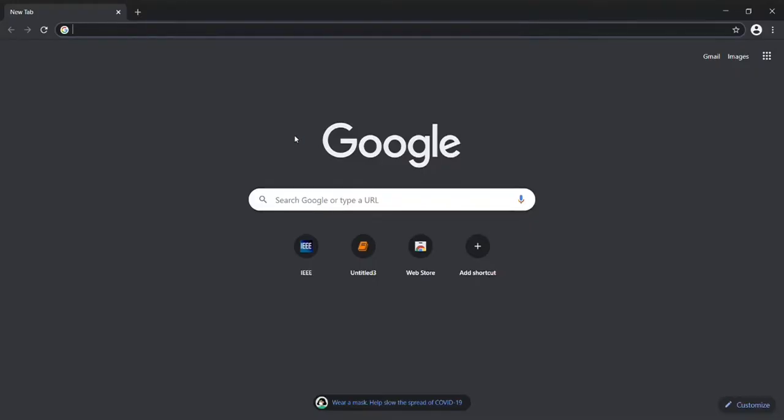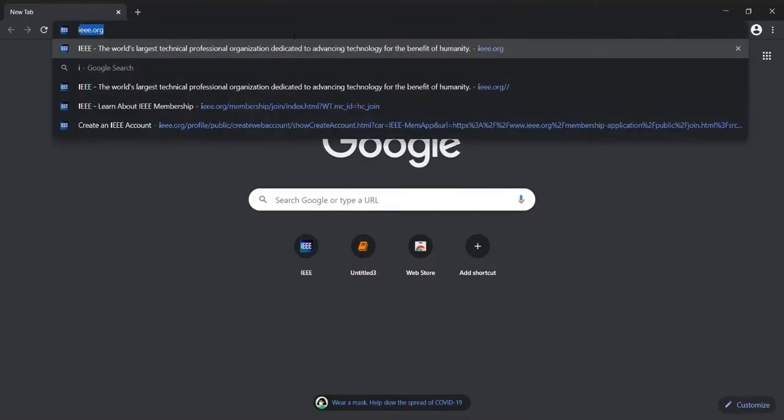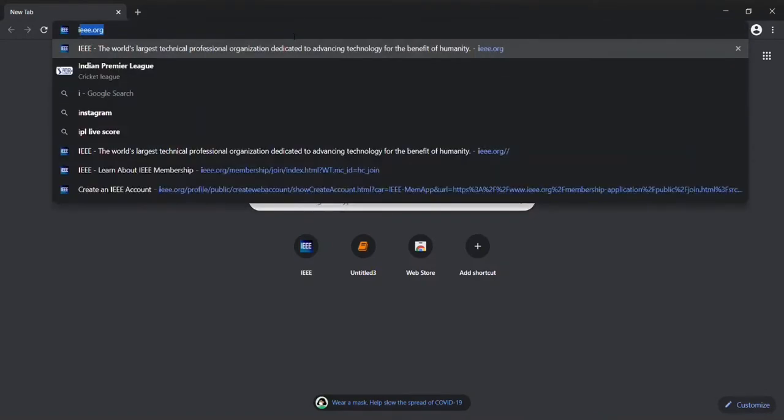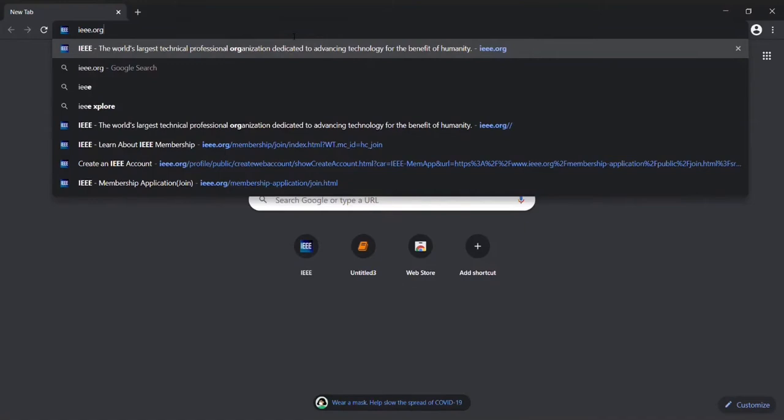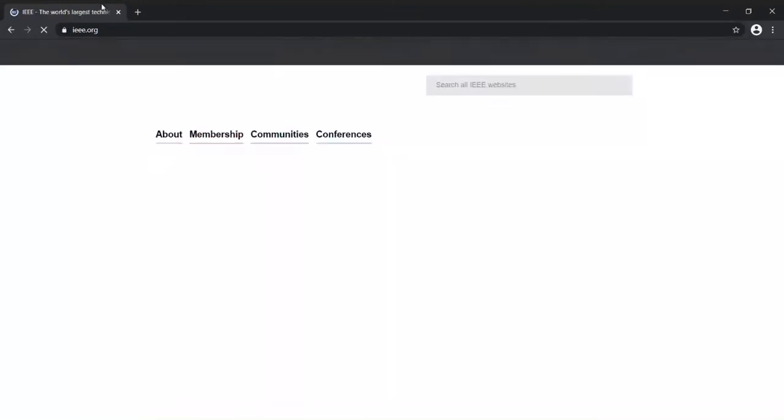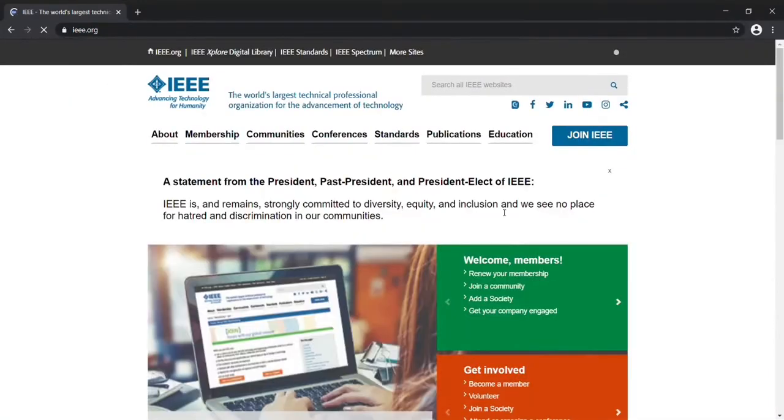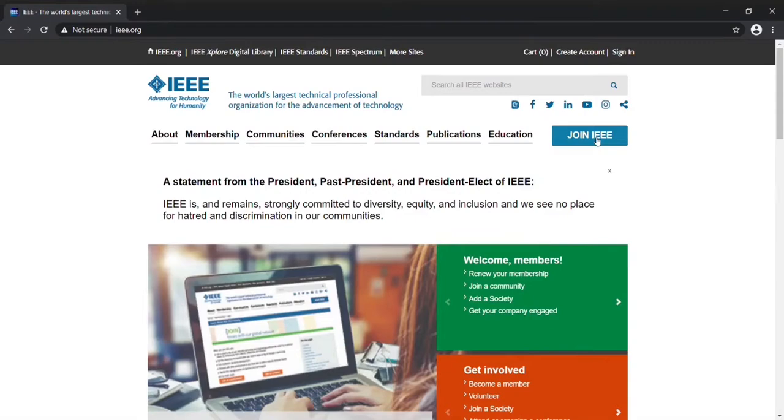Hey guys, many of you had a doubt about filling out the IEEE form, so I'll be helping you out. Just search ieee.org like this. After your page loads, just select this option: Join IEEE.